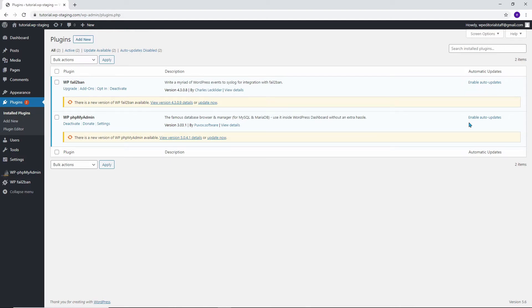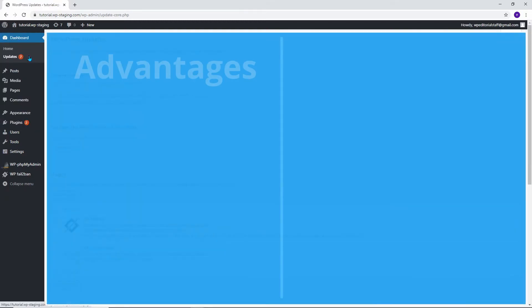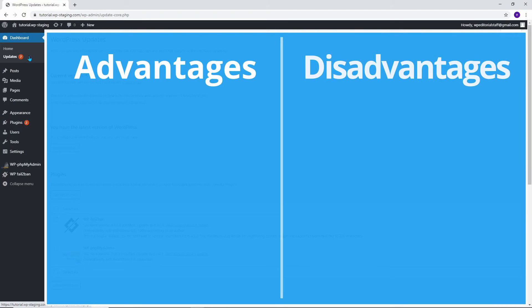WordPress added the ability to update plugins and themes in version 5.5 automatically to solve the maintenance problem. Unfortunately, some hosting providers activated this automatic option without letting their customers know. Let's take a look at the advantages and disadvantages of automatic updates and I will help you decide whether to disable auto updates on your site or not.